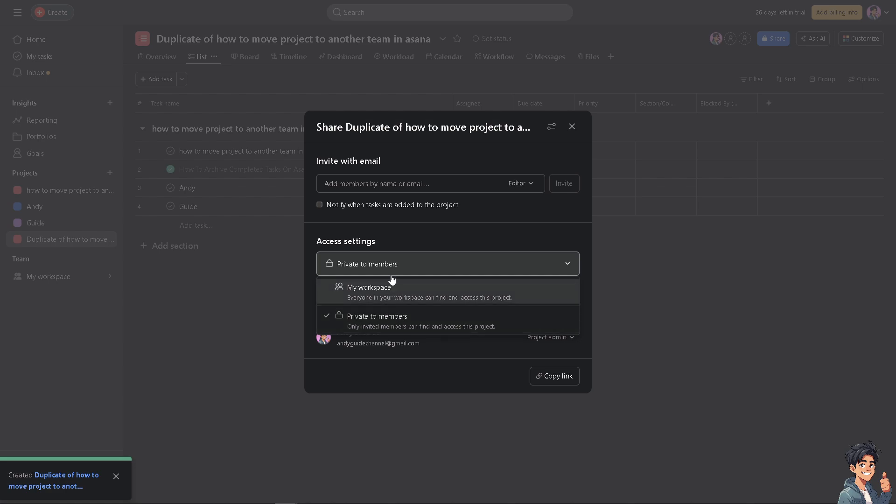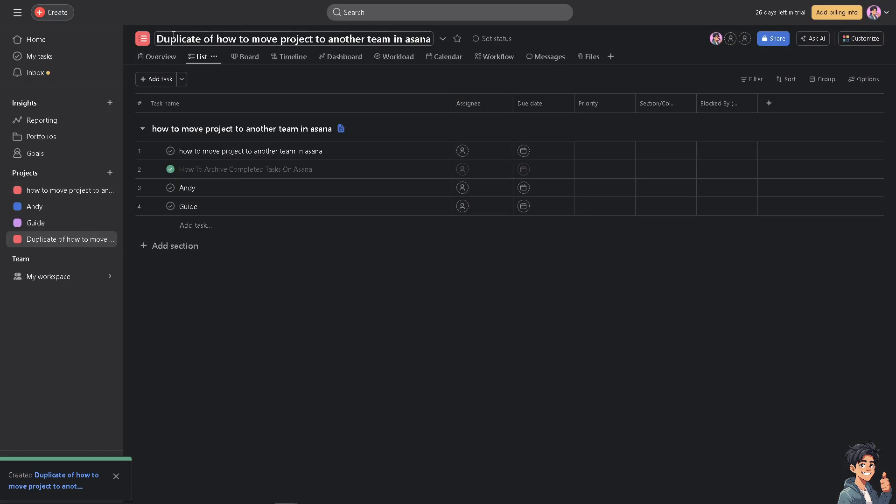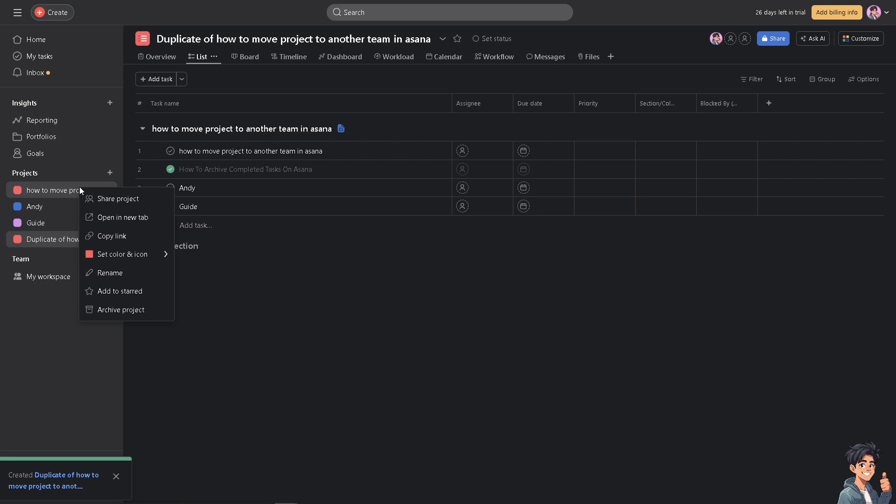They'll be working in that specific duplicate project. Of course, you have to rename this, not duplicate. Then the original project, you might want to delete that or archive it.